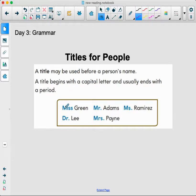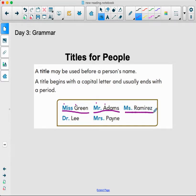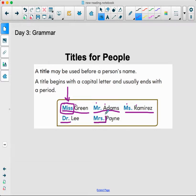So just like my name, boys and girls, we have Miss Green. Notice the M and the G are capitalized. Here we have Mr. Adams — notice the M and the A are capitalized. We have Miss Ramirez — notice the M and the R are capitalized. The title can be written as M-I-S-S or M-S. For me, I am a Miss, M-I-S-S. We also have Dr. Lee and M-R-S, which is another way to write Miss, like Mrs. Payne. So titles for people are also capitalized.